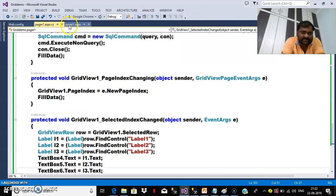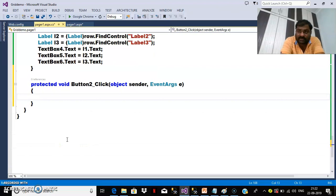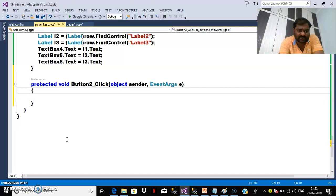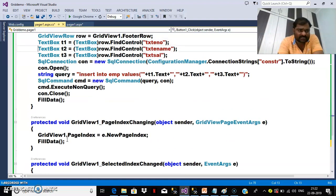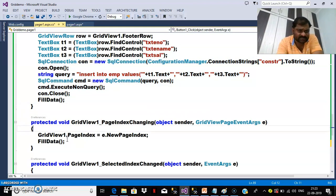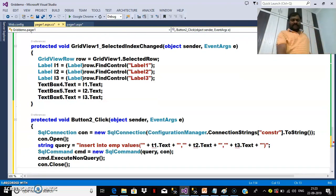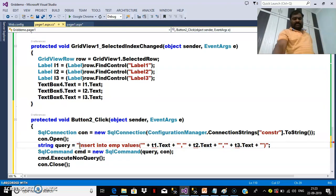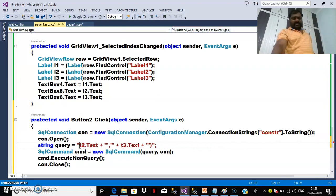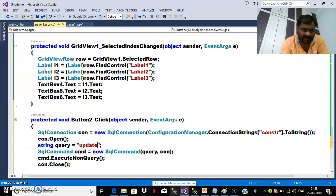To do that, double-click on the button control and write the code using connection-oriented architecture: create the connection, open the connection, pass the query, execute the query, close the connection. The only change is the query. The values are available in text boxes 4, 5, and 6. I will write the update query: UPDATE EMP SET Ename = '